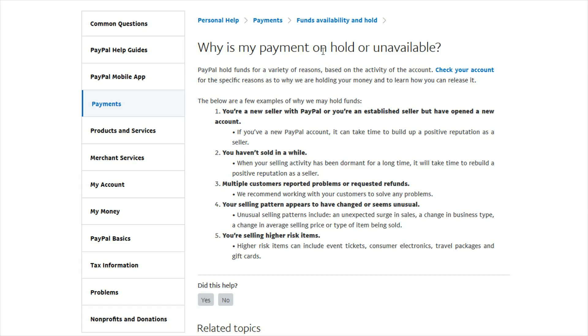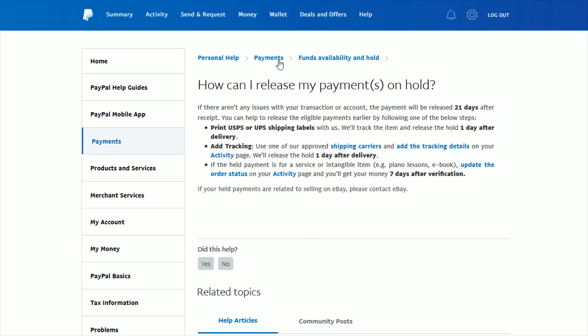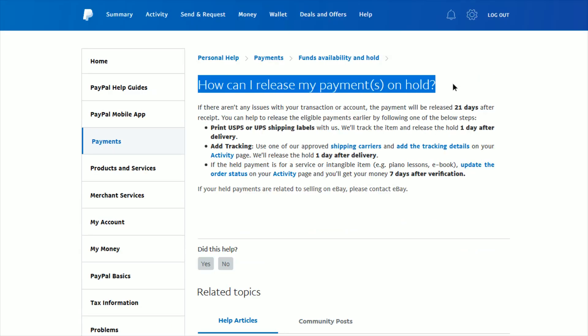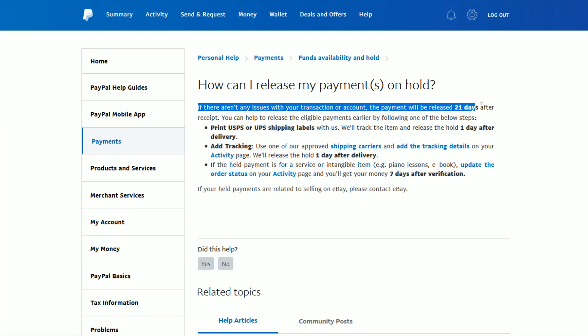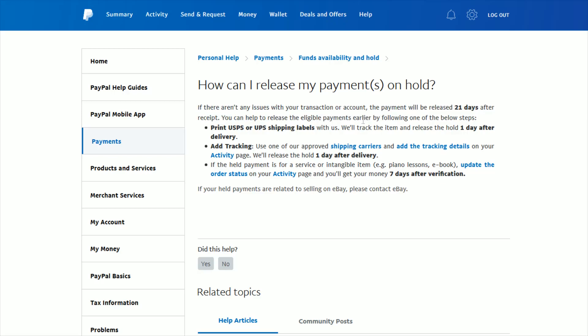Now I'm going to go over to the article to show you what you can do to try to release these payments that are on hold in a more timely manner. If there aren't any issues with your transaction or account the payment will be released 21 days after receipt and you can help release these eligible payments earlier by following one of these steps below.